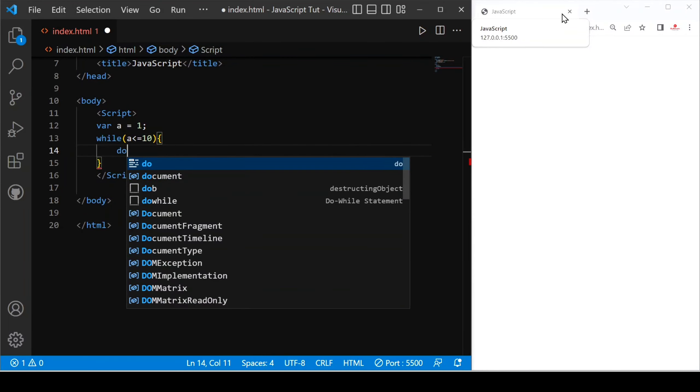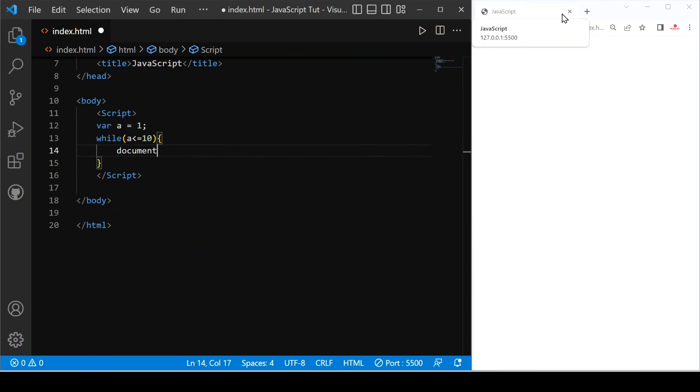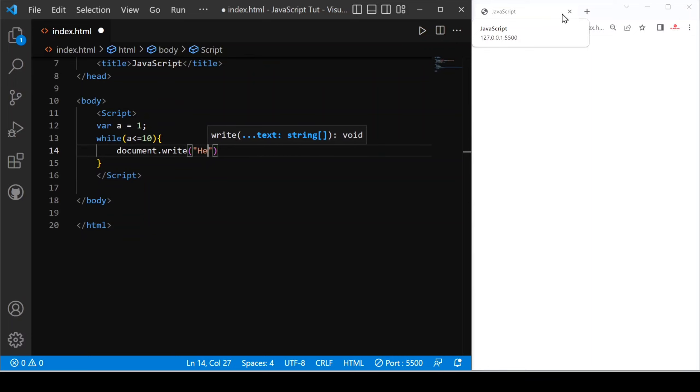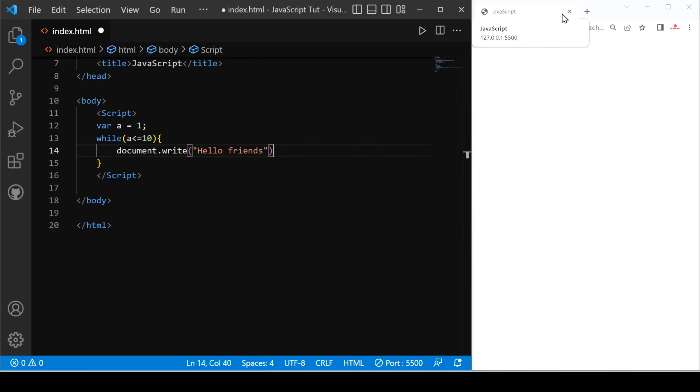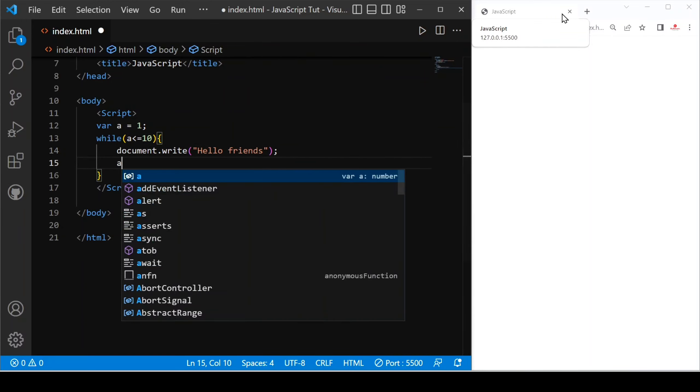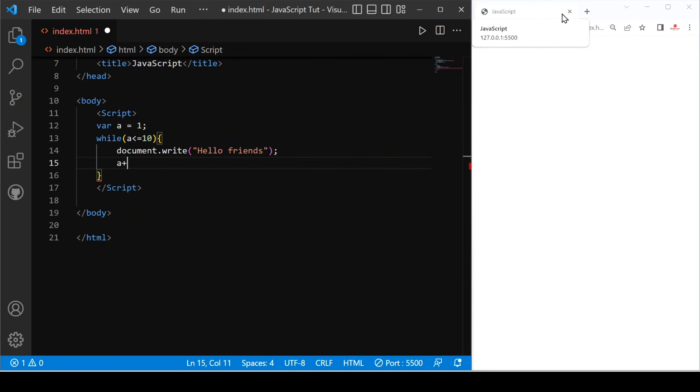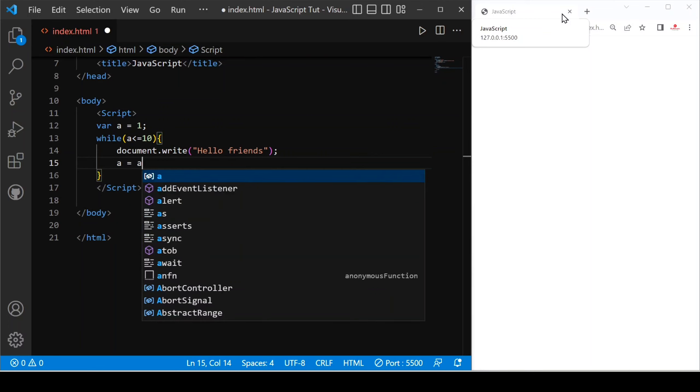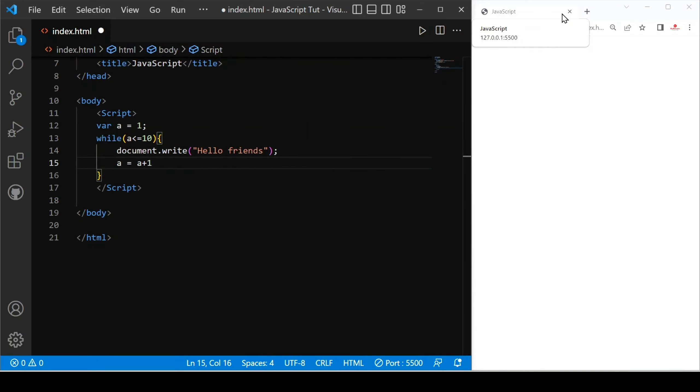Now after that, we provide document.write and then print hello friends. Before we save, we have to increment our variable. You can do a++ or a equals to a plus 1. Both are same. I use a++ and then let's save.